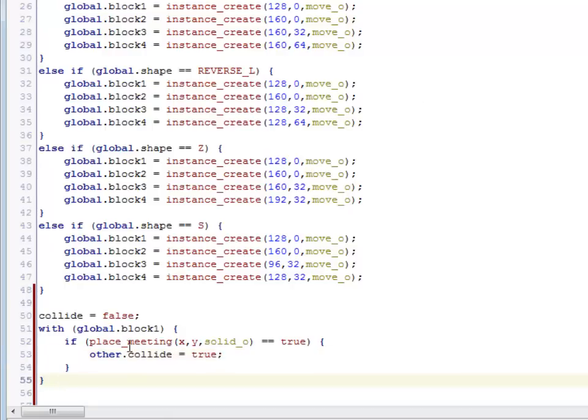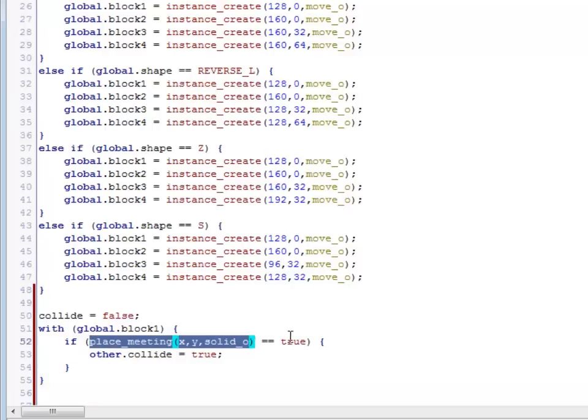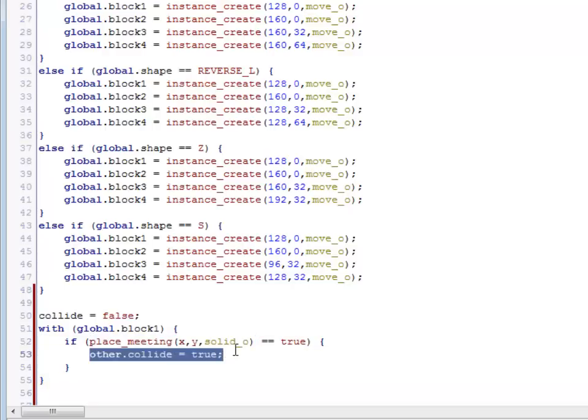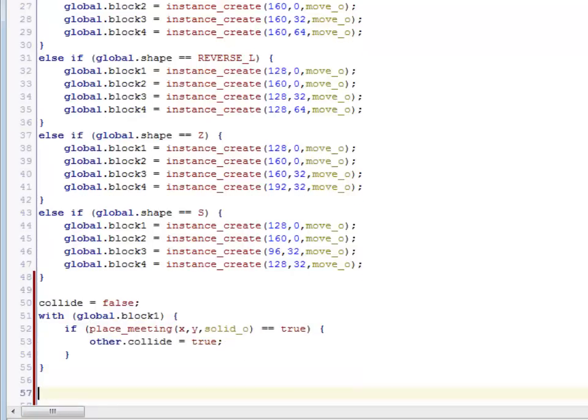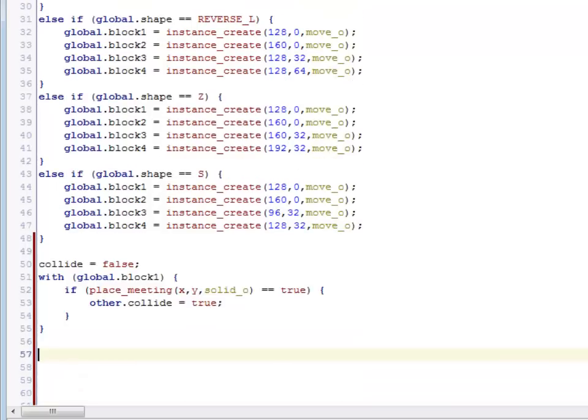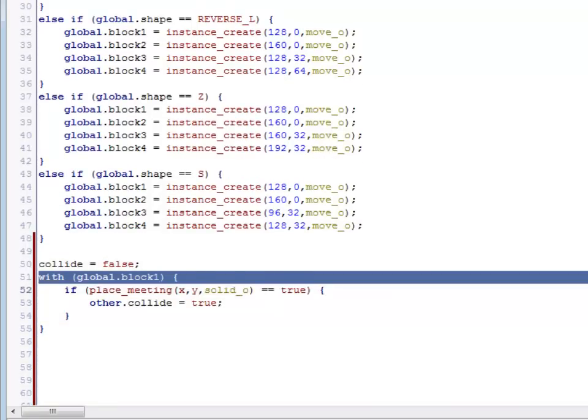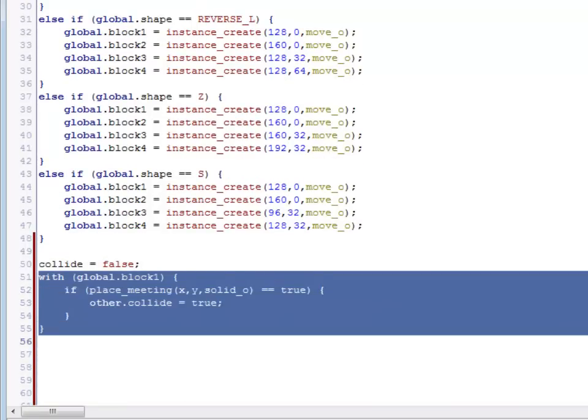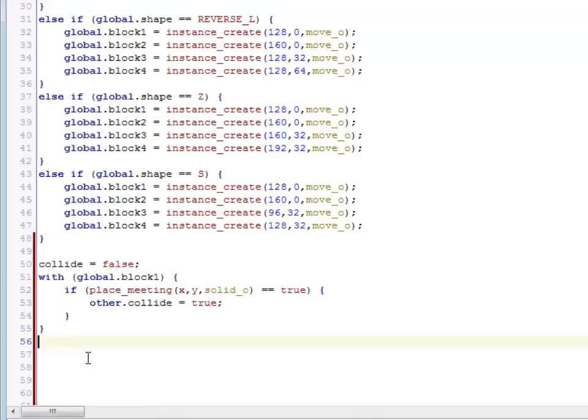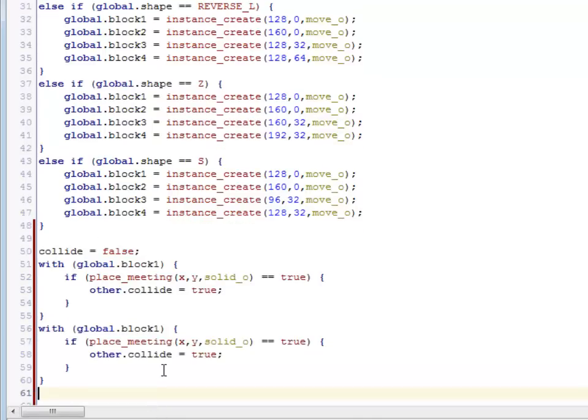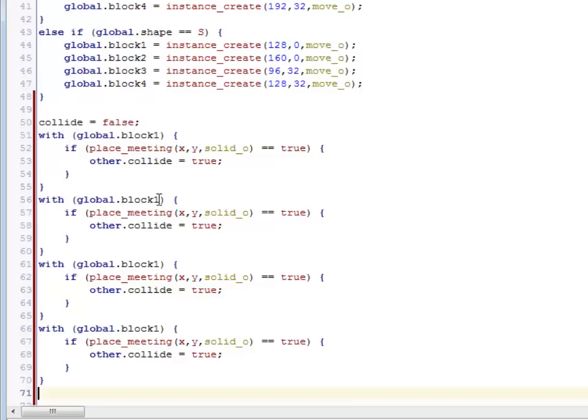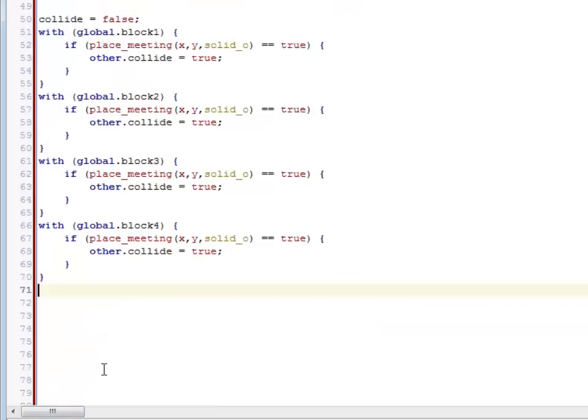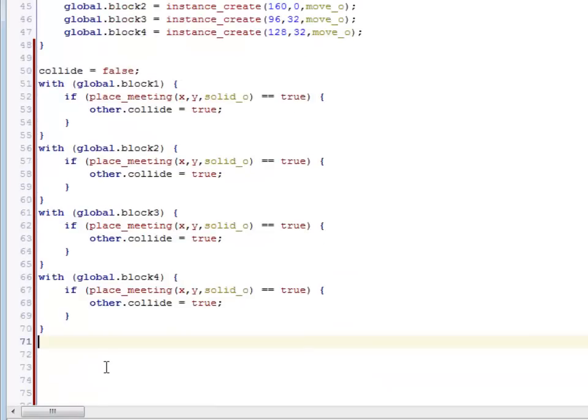Then collide is going to become true. So basically I'm going through saying, hey, are you on top of a solid? If you are, that means you hit something. I'm actually going to do this for each of the blocks. So I'm just going to copy and paste this and just change the width to block 1, 2, 3, and 4. So that was just a copy and paste of exactly the same code for each one.